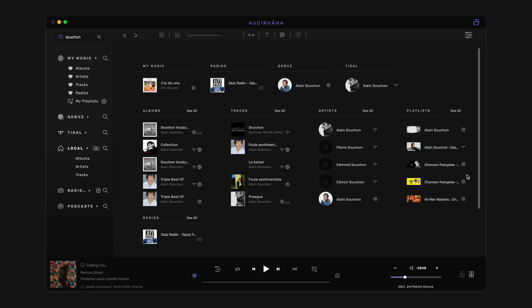radios, or podcasts which include those characters. An icon next to each result shows you where it comes from: local, streaming service, radios, etc.